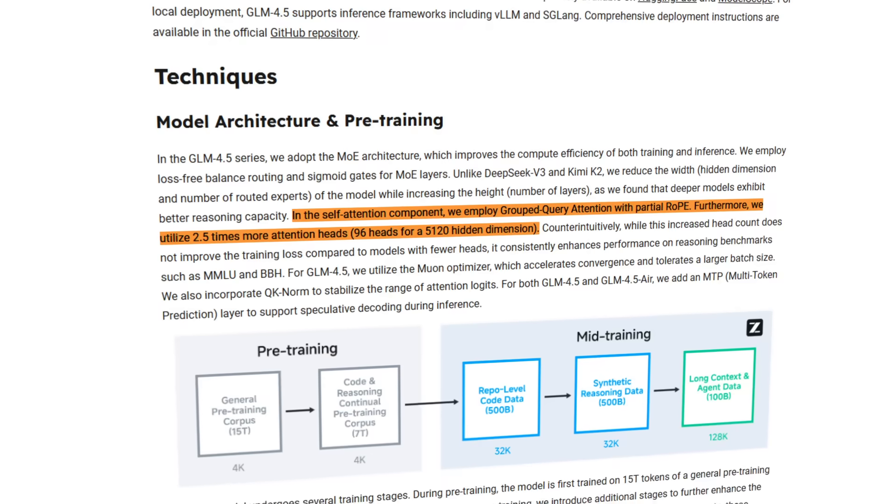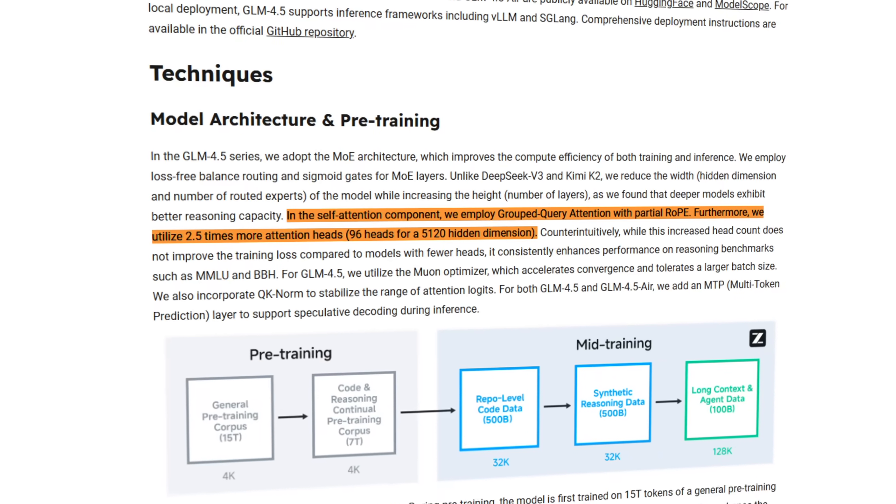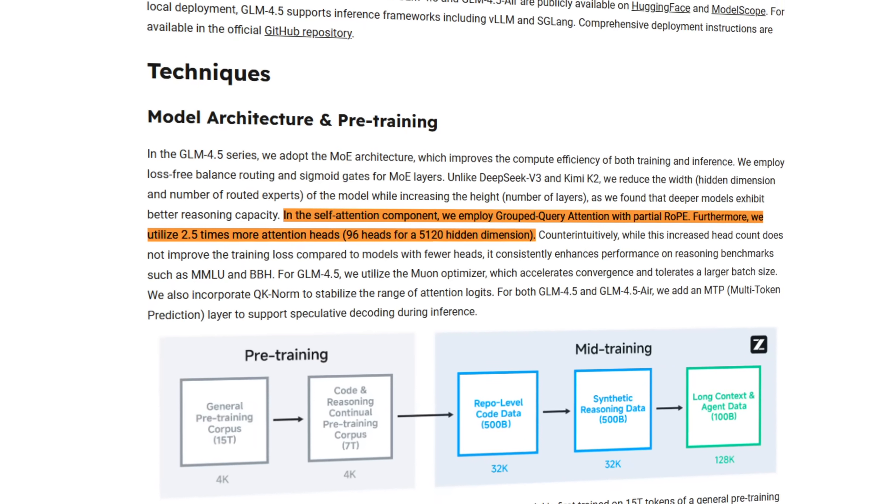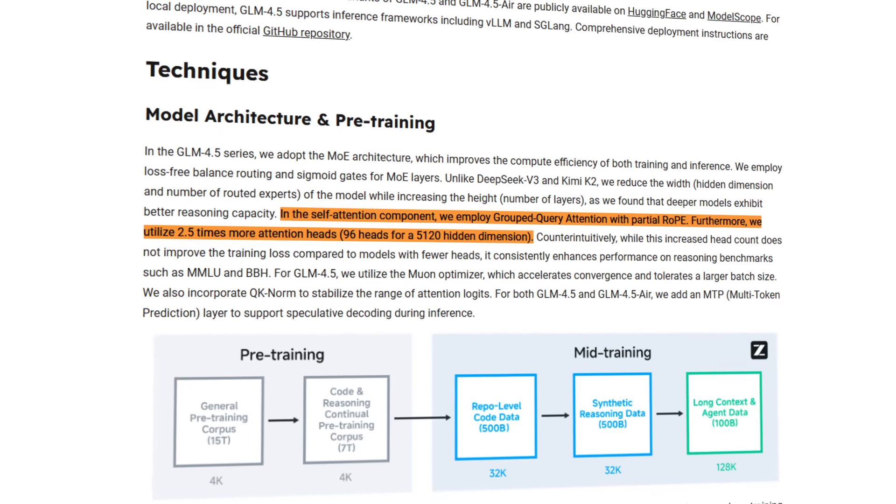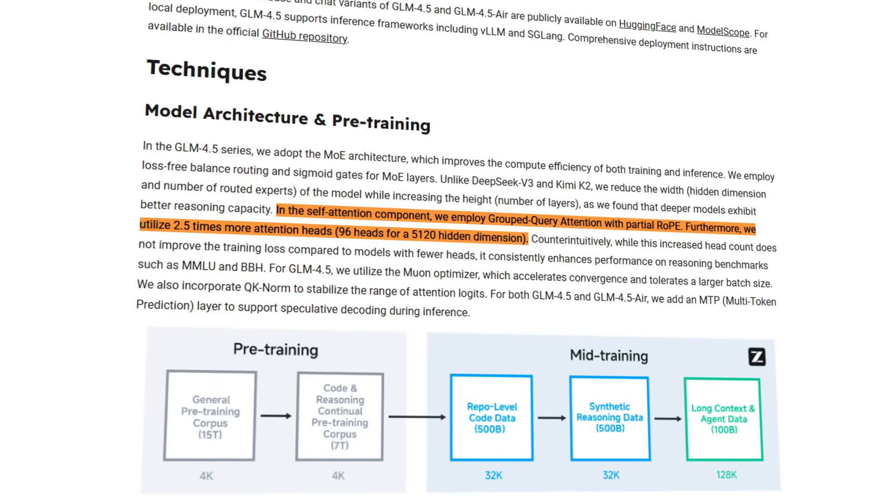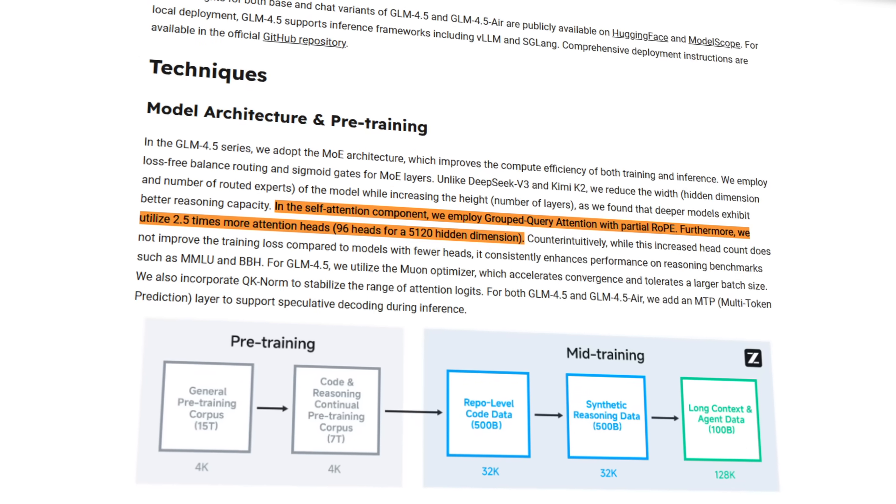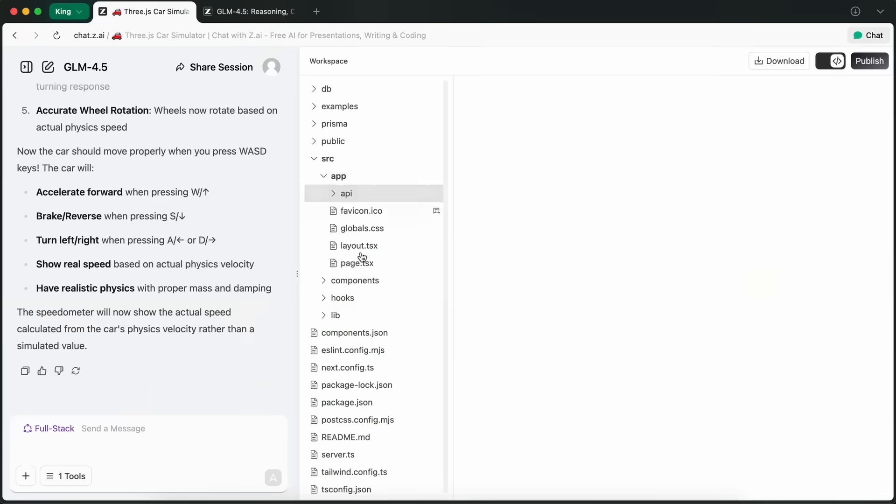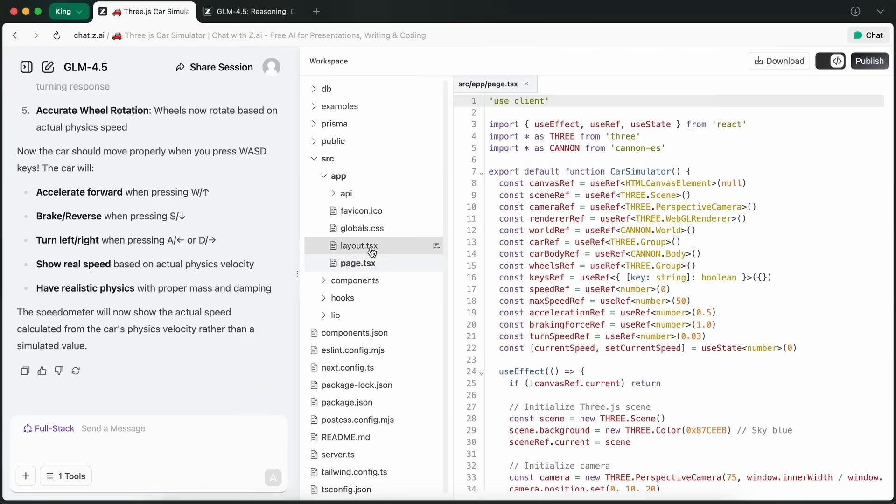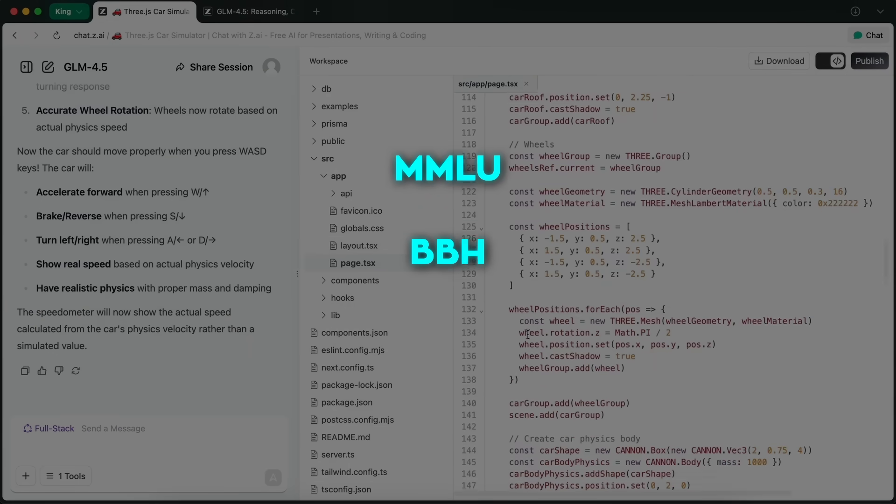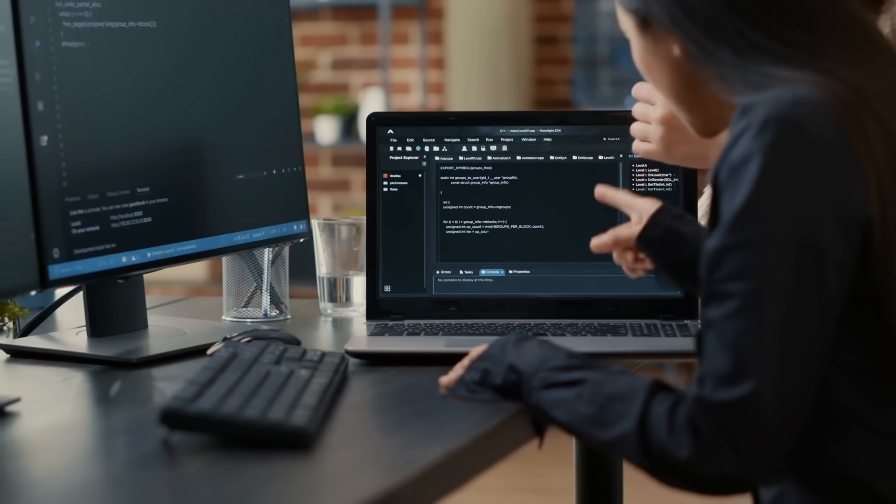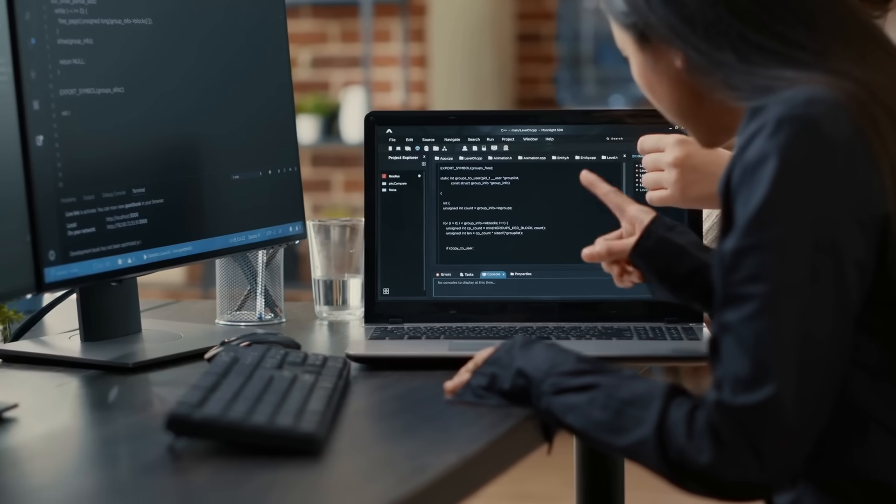On top of that, they used grouped query attention, partial rotary positional embeddings, and bumped the attention headcount to 96 for a hidden size of 5,120. It sounds like overkill, but it actually improves performance on reasoning-heavy benchmarks like MMLU, BBH, and GPQA, without hurting training stability.